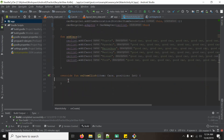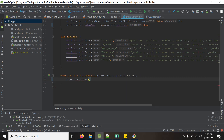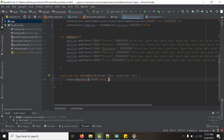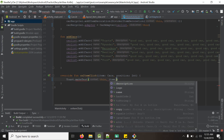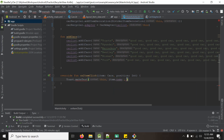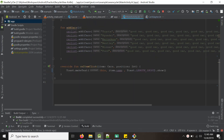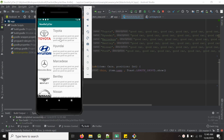To check whether it is working or not, we can simply use Toast dot makeText. It will be this activity, and we want to show the name of the car which is being clicked — so it will be item dot car name — with Toast dot LENGTH_SHORT and show. Let me run this app. When I click Toyota, we get Toyota. When I click Hyundai, we get Hyundai. When I click Bentley, we get Bentley in the toast.